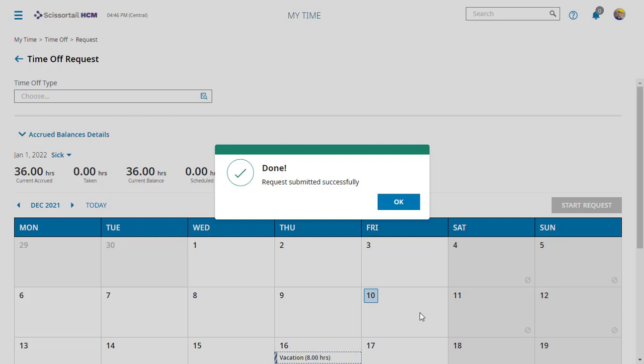If it's rejected, you'll get a notification and can make appropriate changes following the prompts in your notification in the my to do bell. And that's it for time offs.